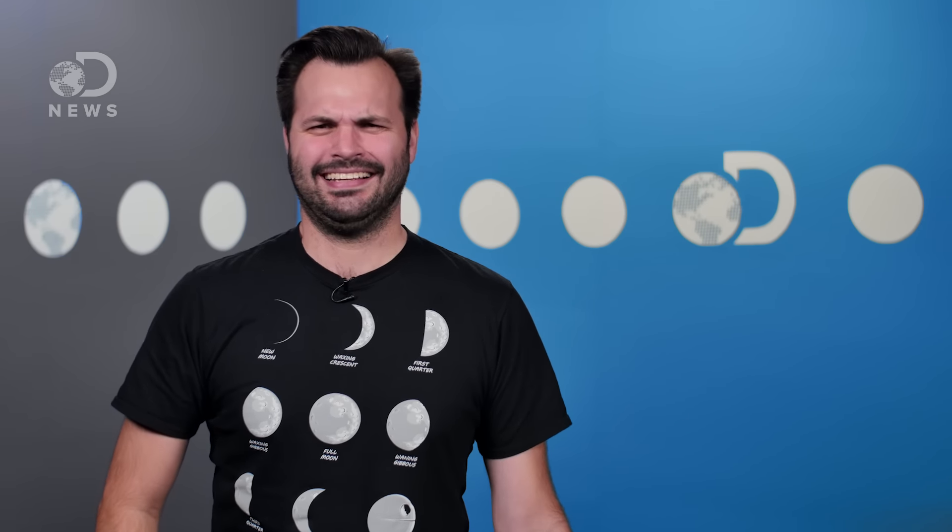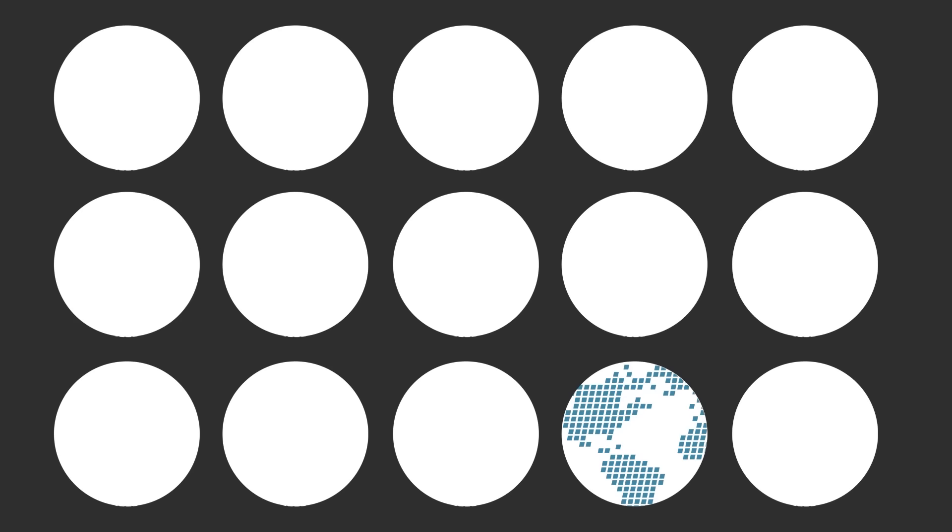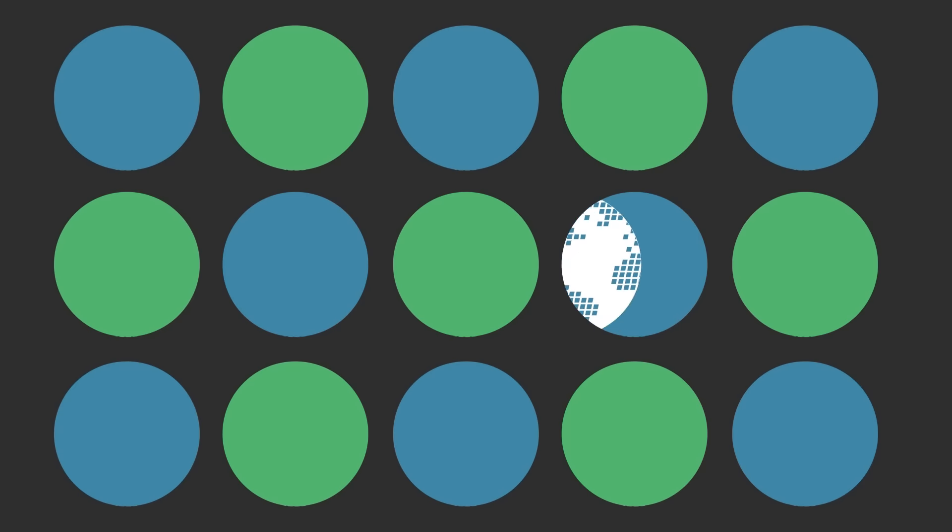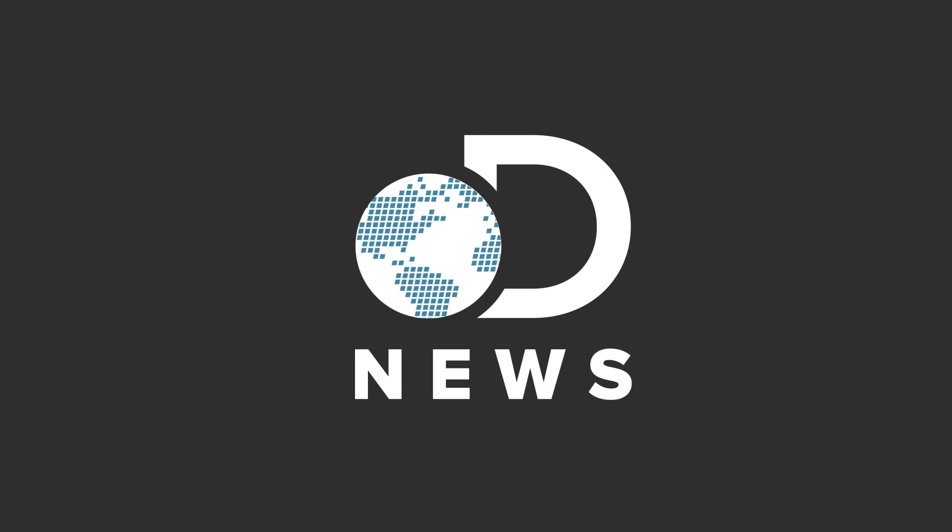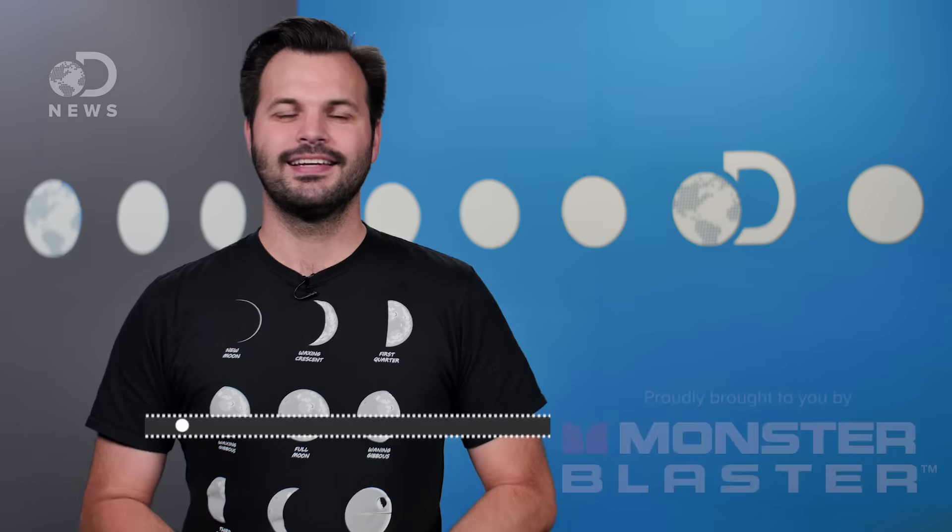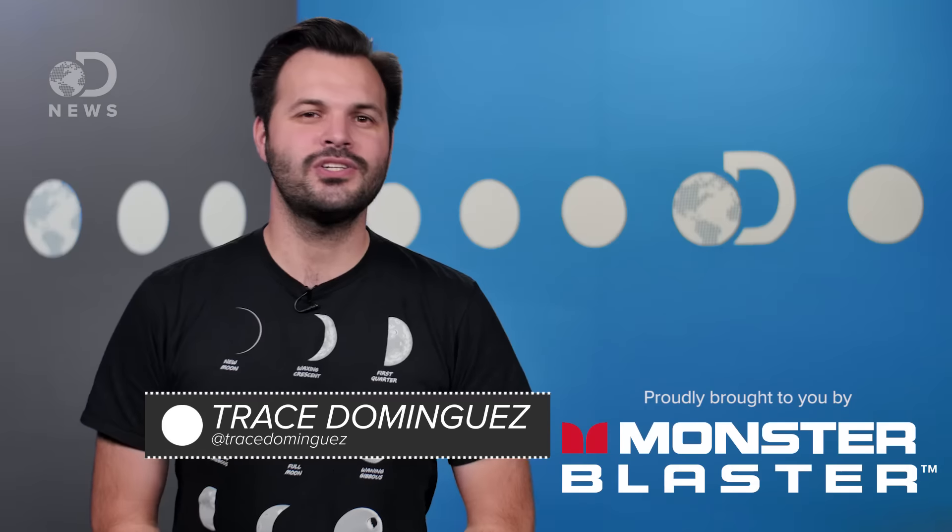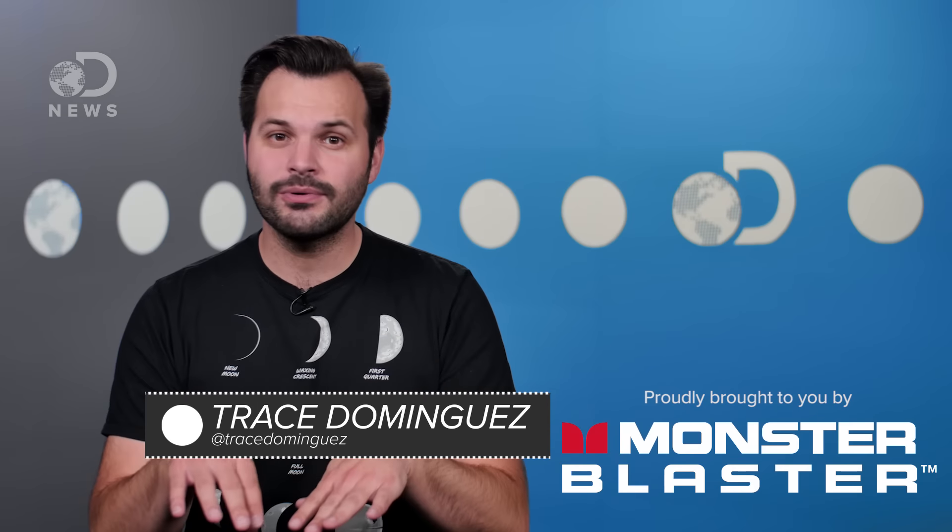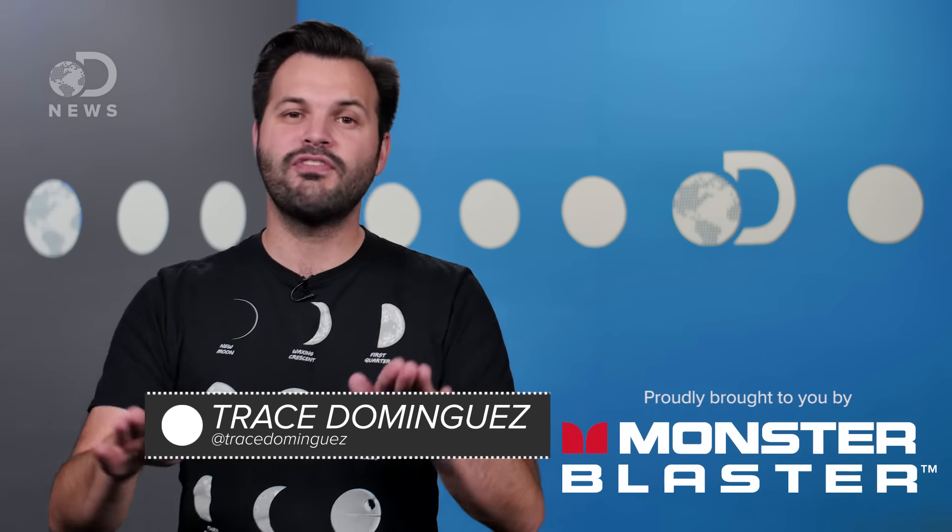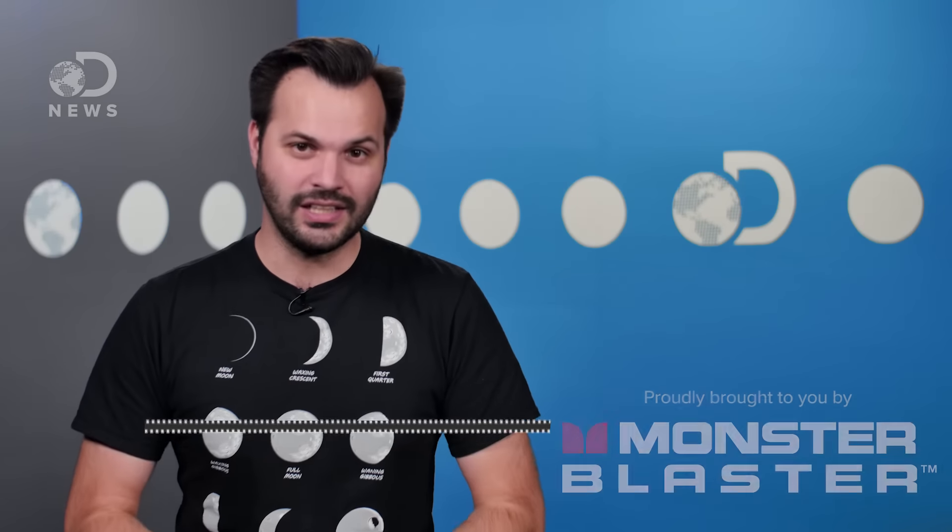What is that? Hey there DNews listeners, Trace here. Are you listening on headphones? Turn the volume up really loud. You hear that?